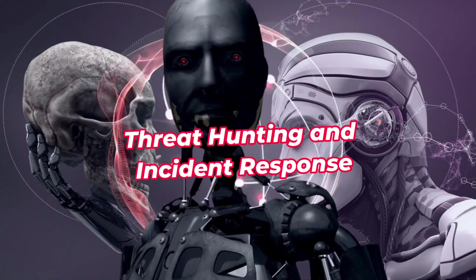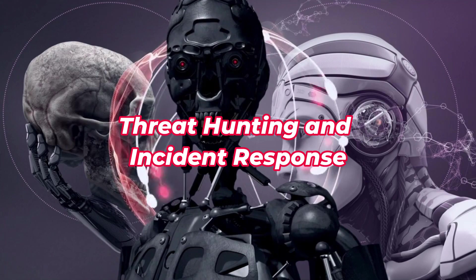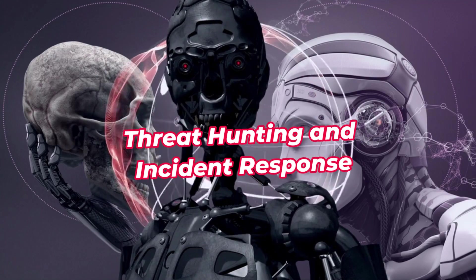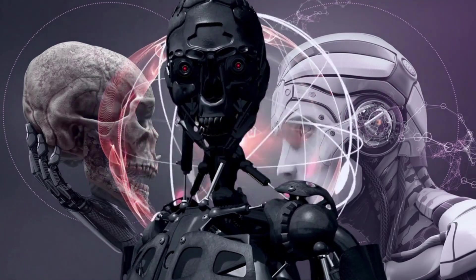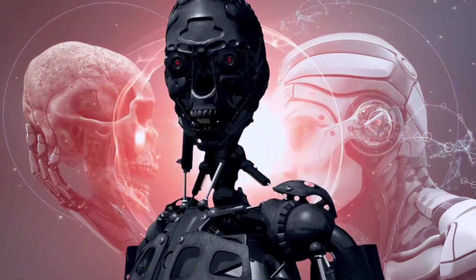Threat hunting and incident response: artificial intelligence can help automate procedures related to incident response and threat hunting. Telecom businesses may more effectively detect possible threats or breaches, examine security logs, and look for signs of penetration by utilizing AI algorithms.